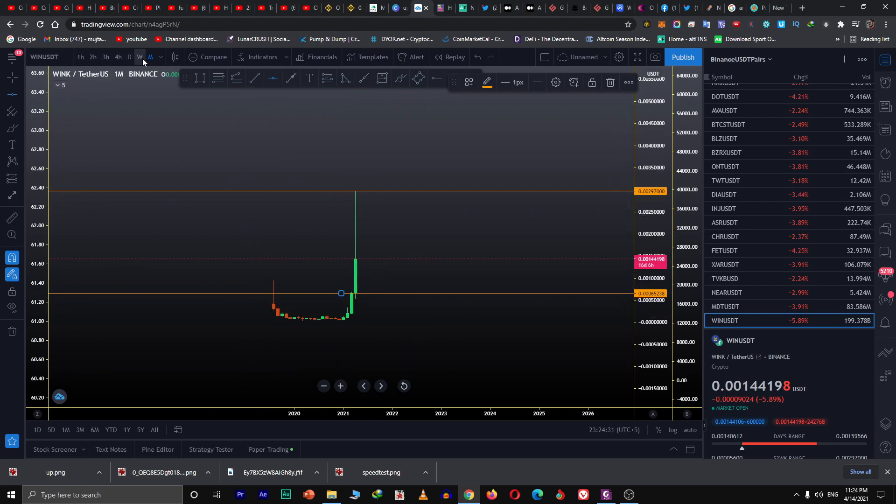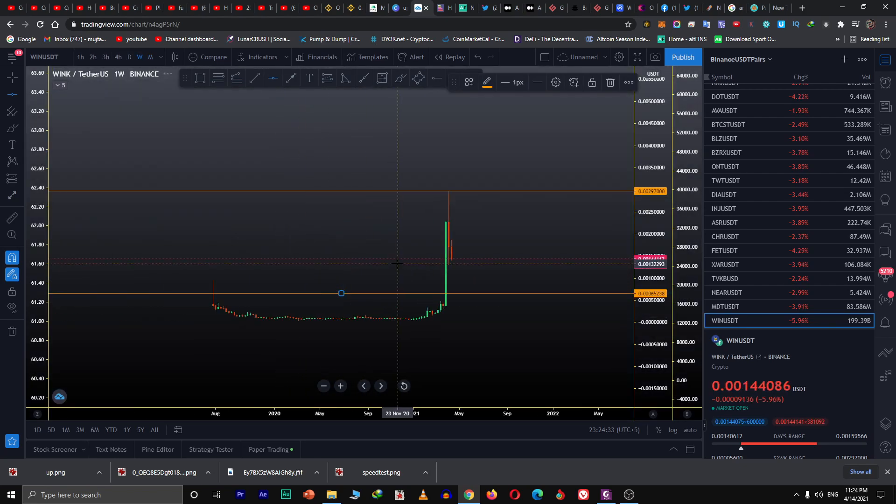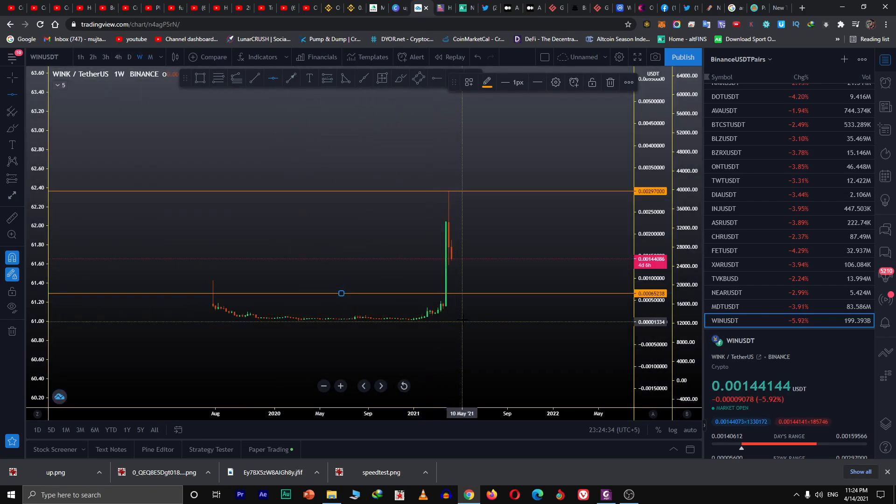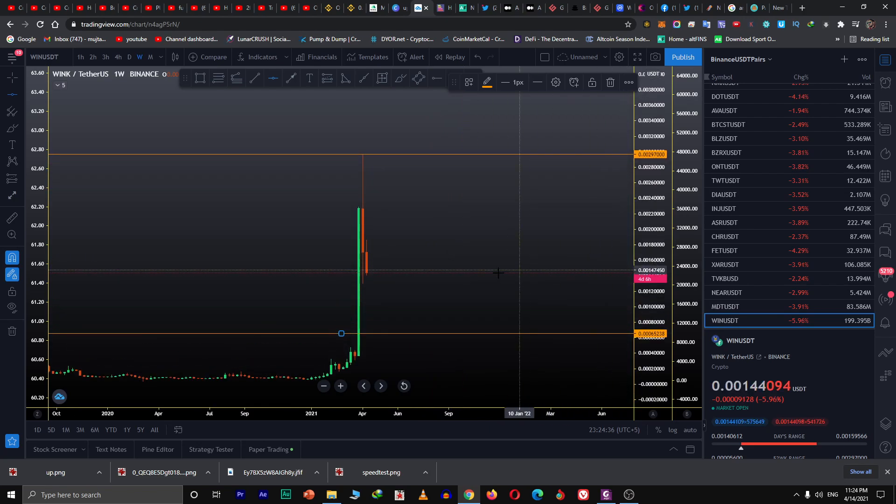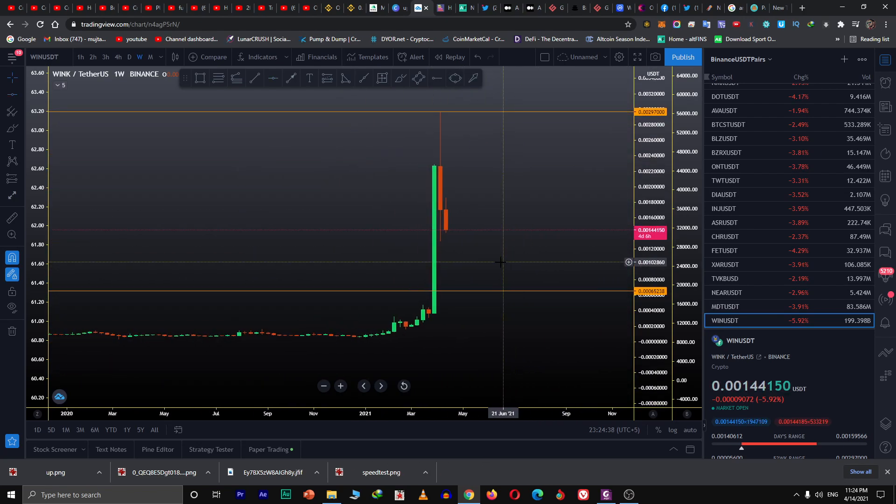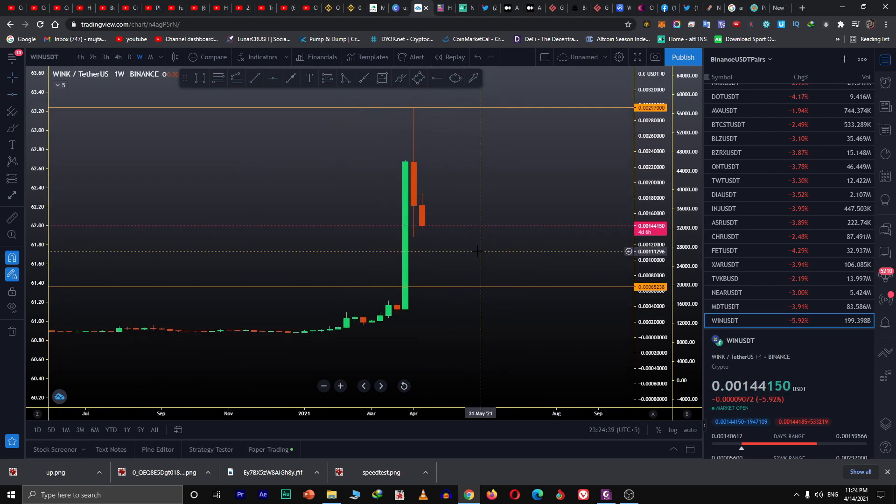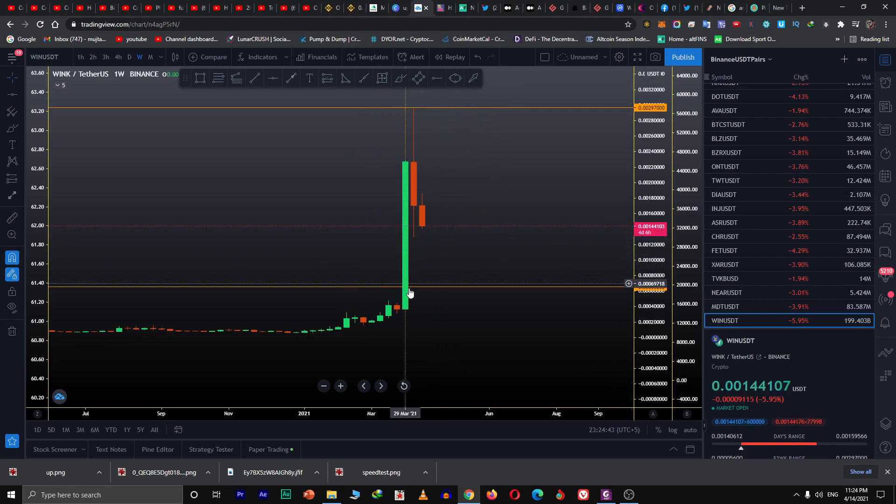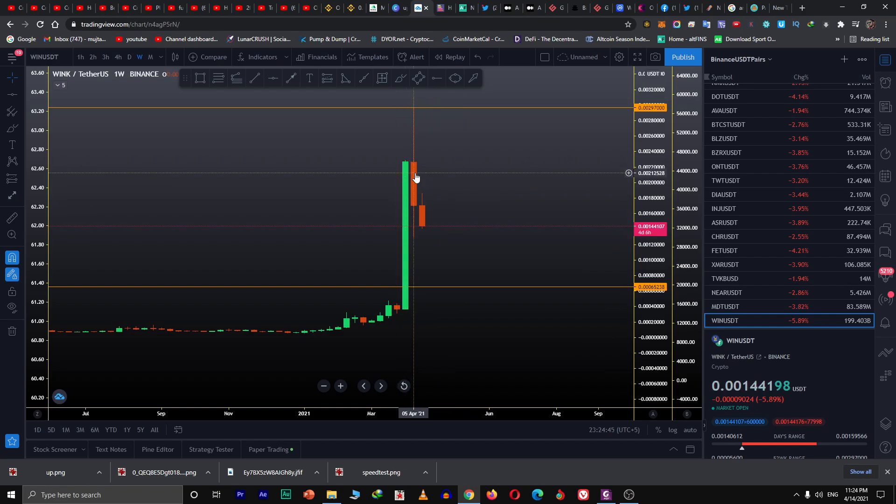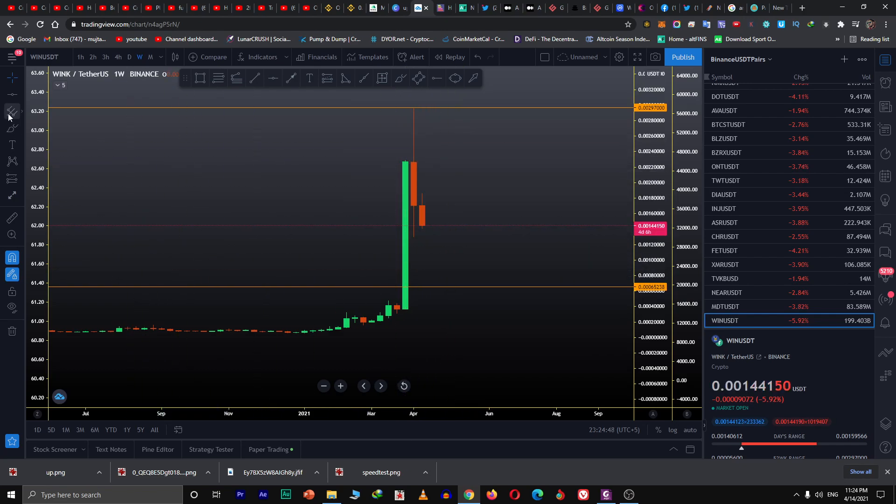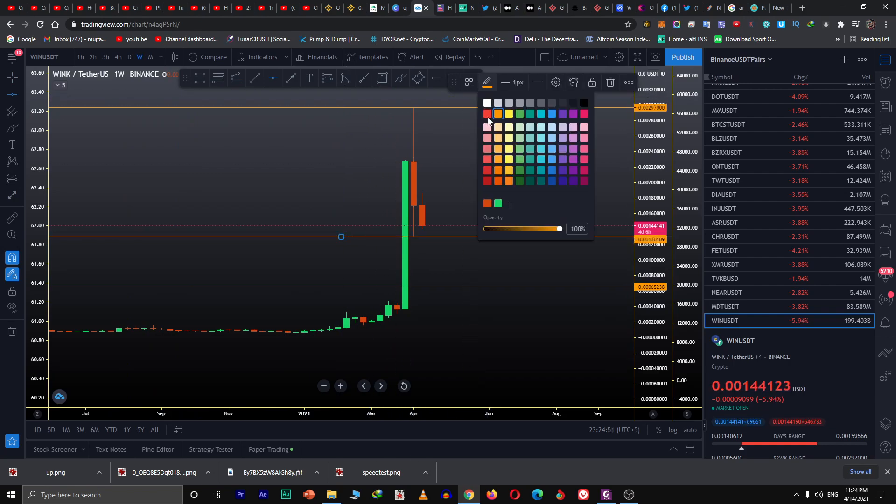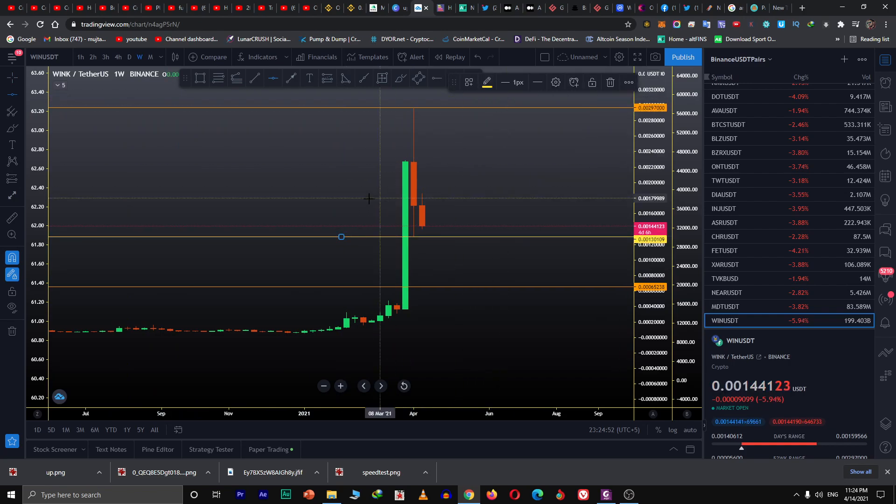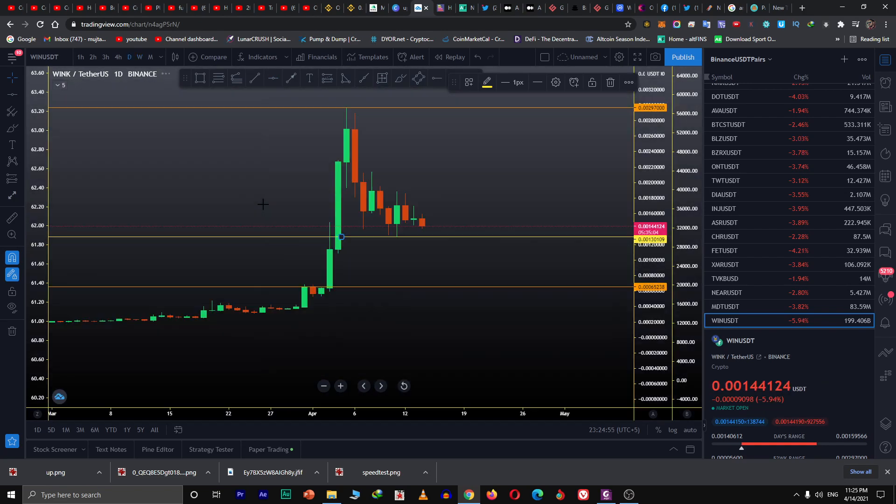On the weekly chart we are in a downtrend. We can see it can go as low as this level, but there's a big green candle and these two are red candles, so this could be our low. Now go to the daily chart.